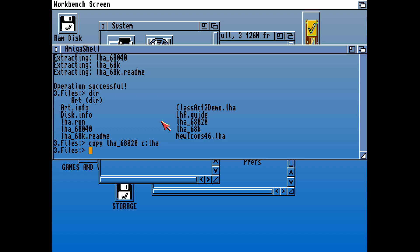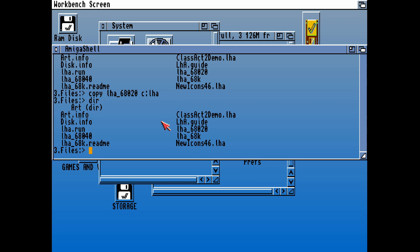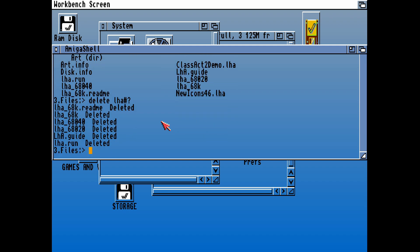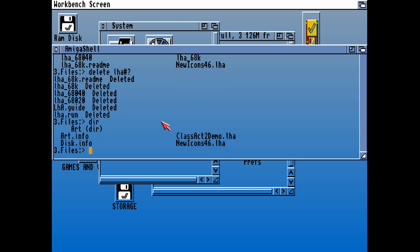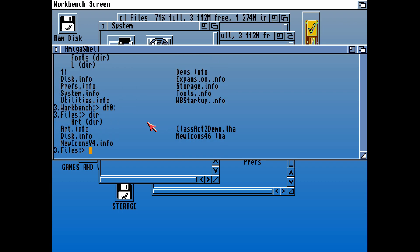That will mean that we can unarchive LHA compressed files, which 99.9% of those are on the Aminet. You can see we are copying LHA 020 for the 020 CPU because we're running an Amiga 1200. Definitely if you're using a multi-boot system, the vanilla 68K version is the one to go for.